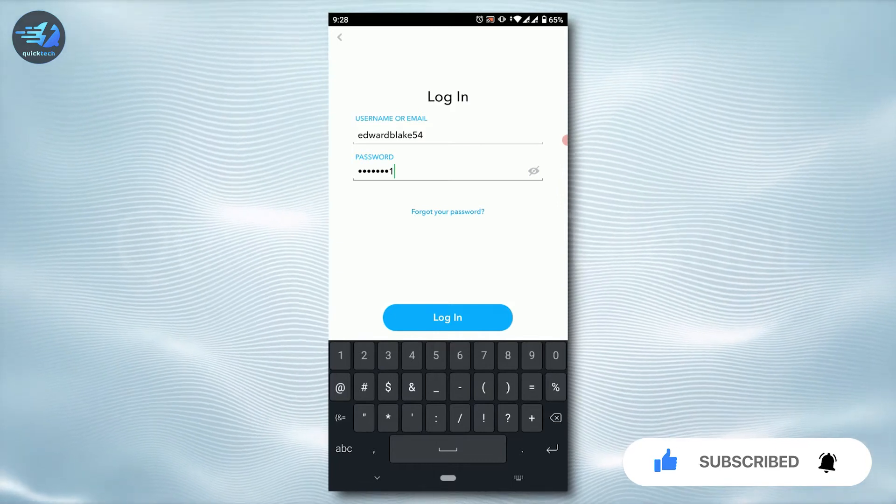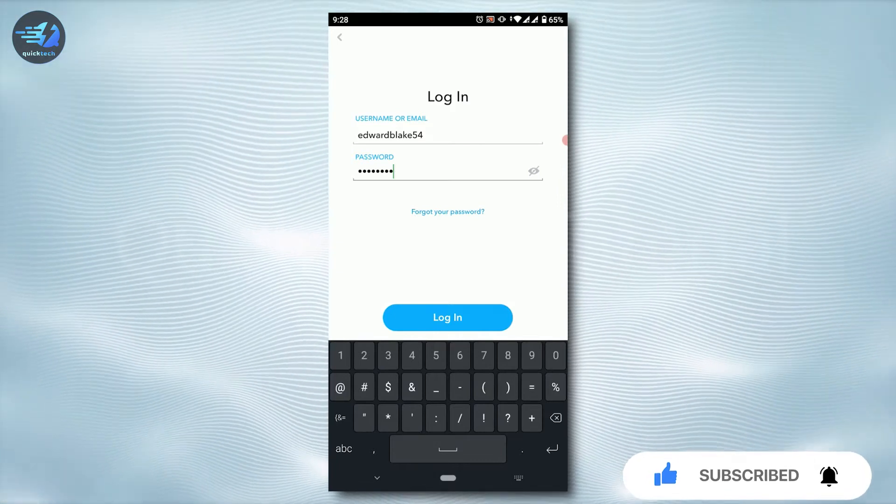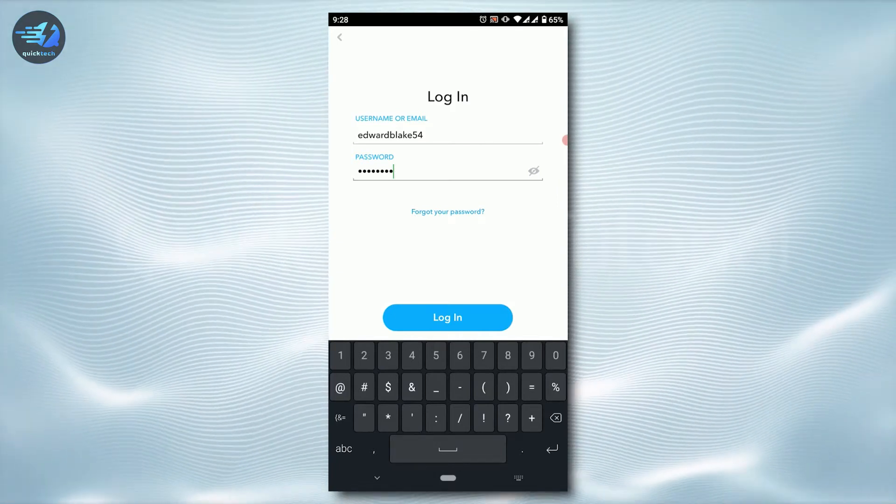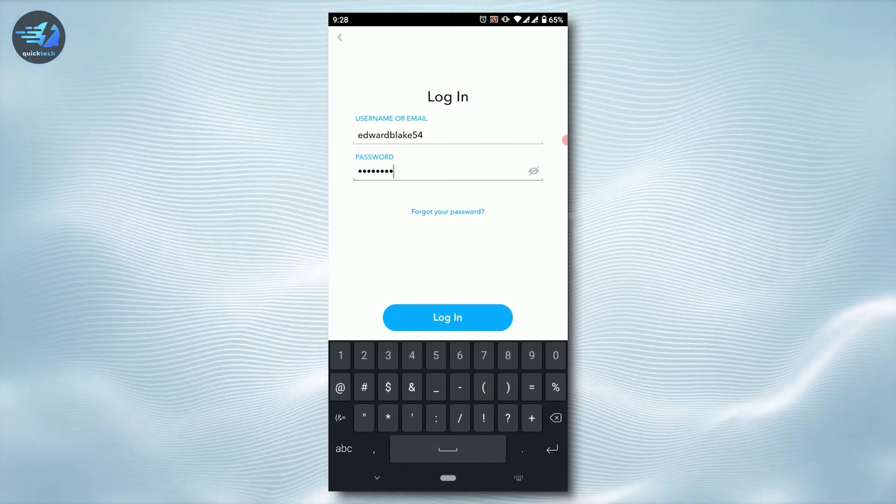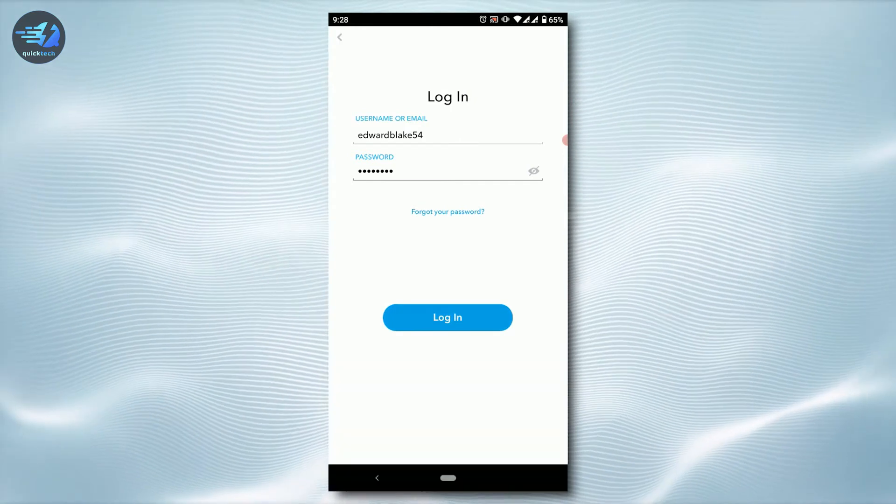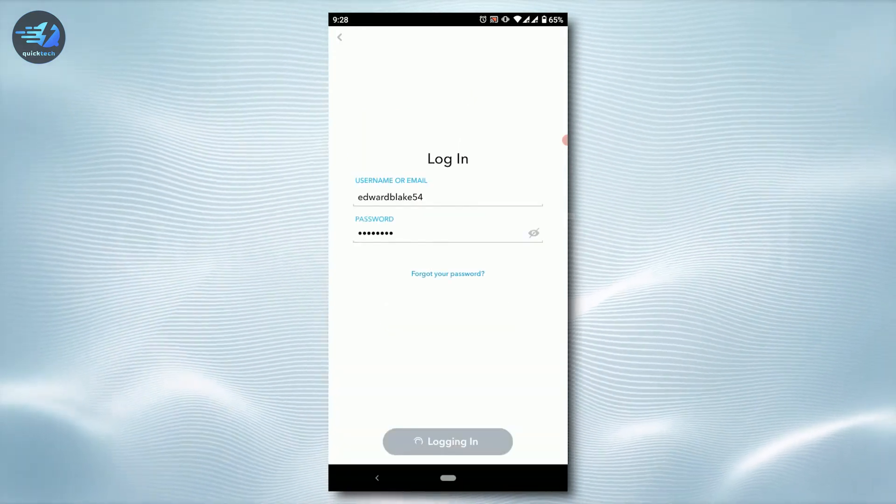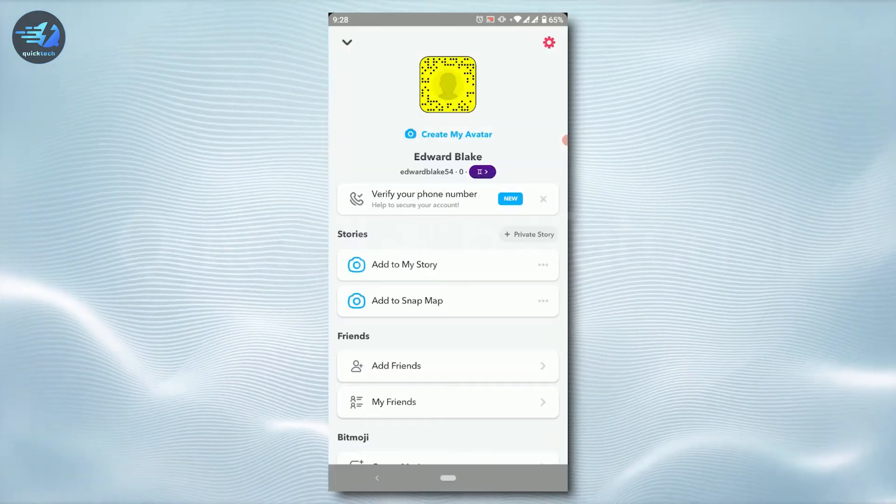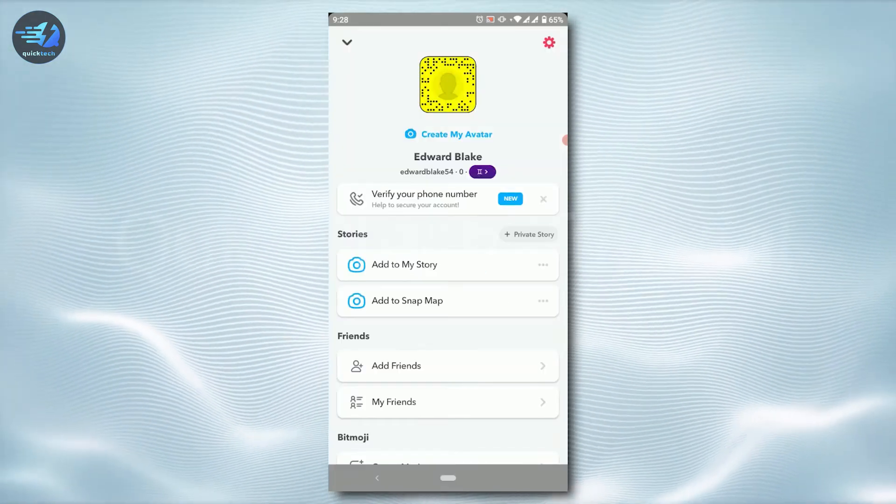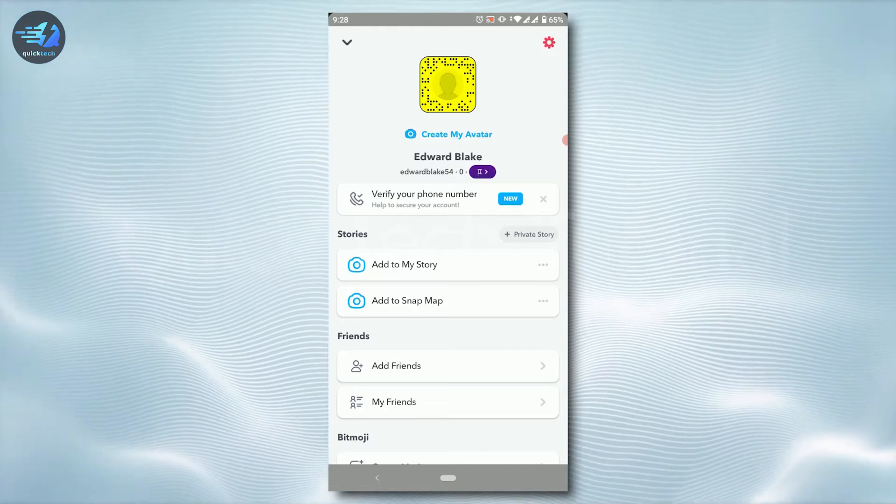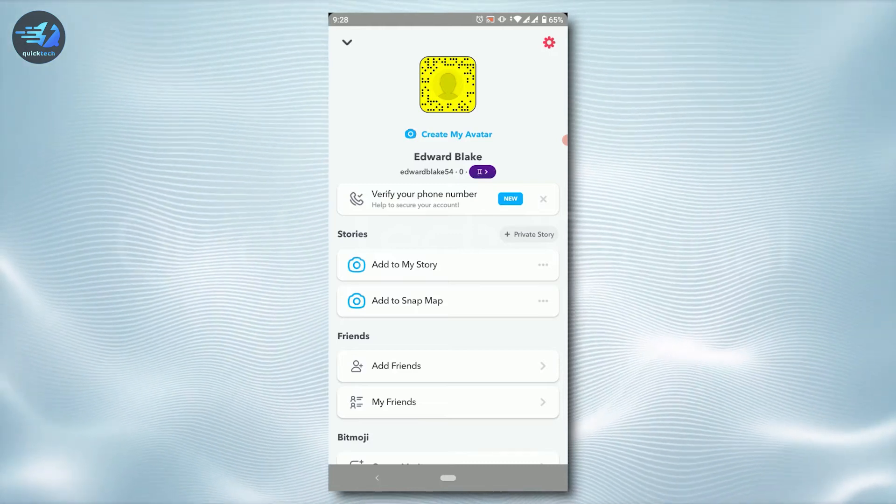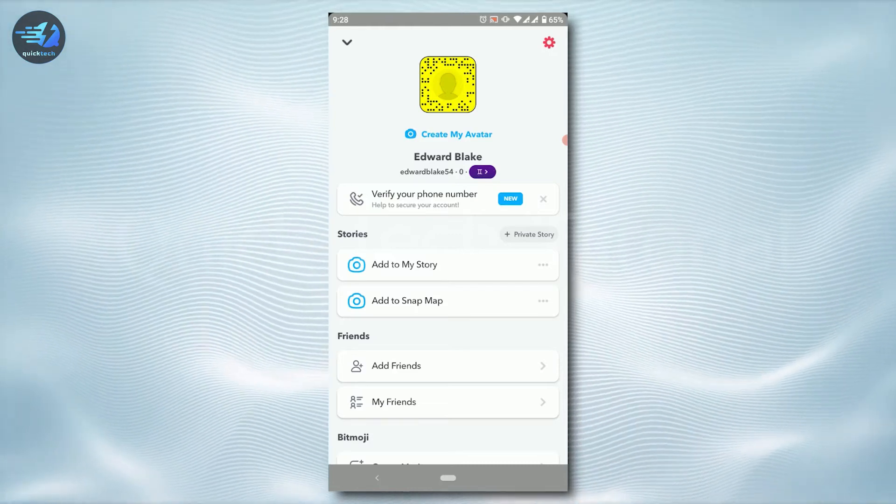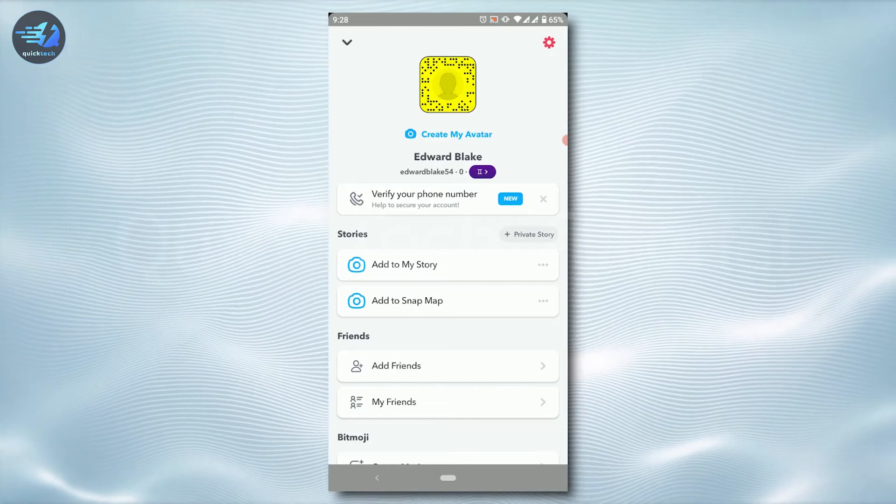Once you have provided both the username and password, tap on login. And with just a few taps on your Snapchat application, you can get logged into your Snapchat account.